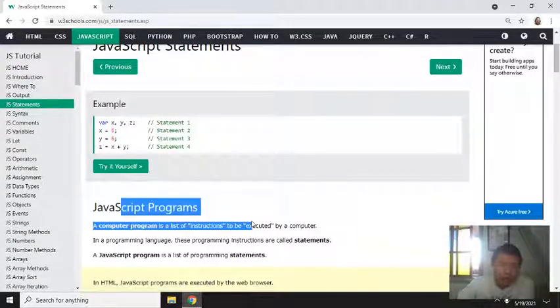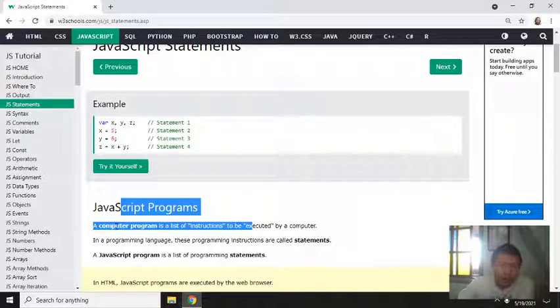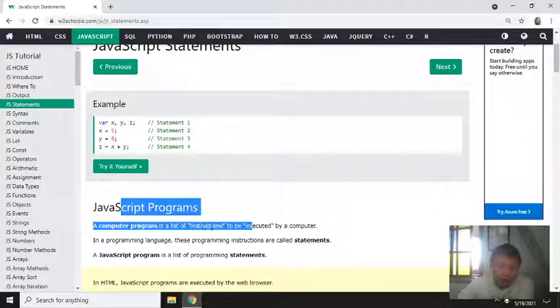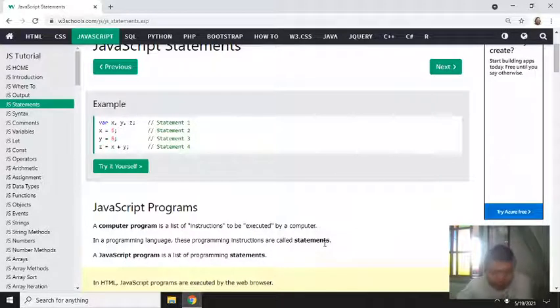JavaScript programs. A computer program is a list of instructions to be executed by a computer.